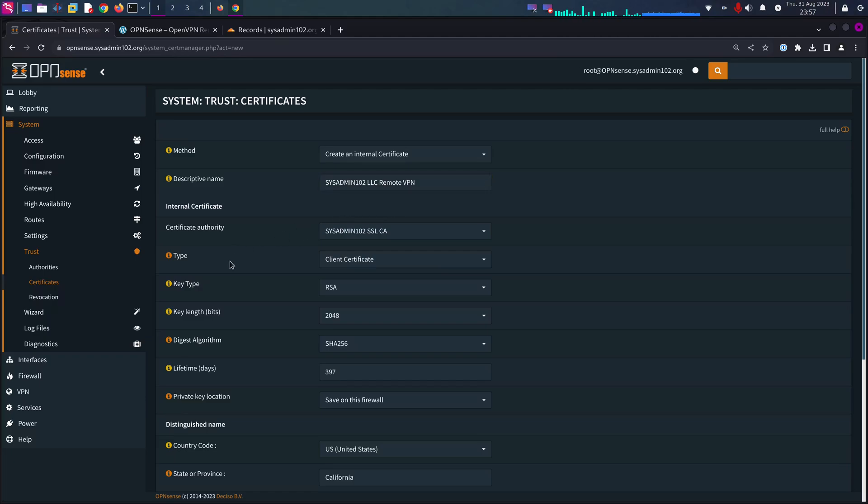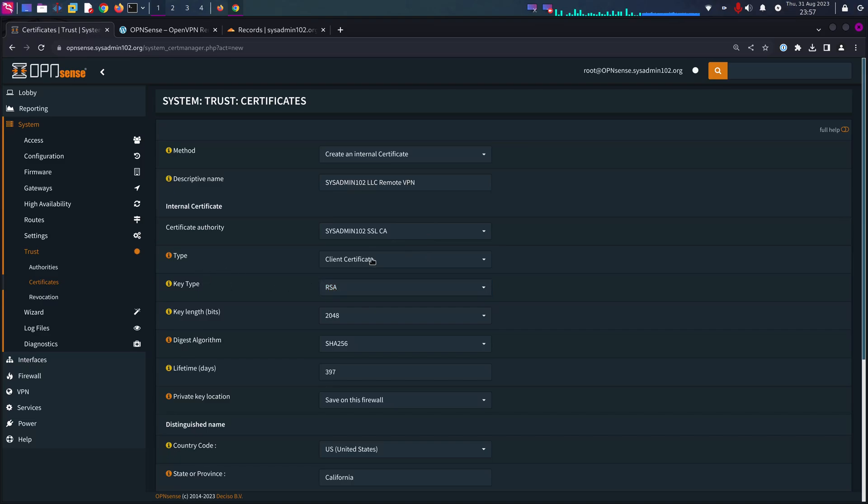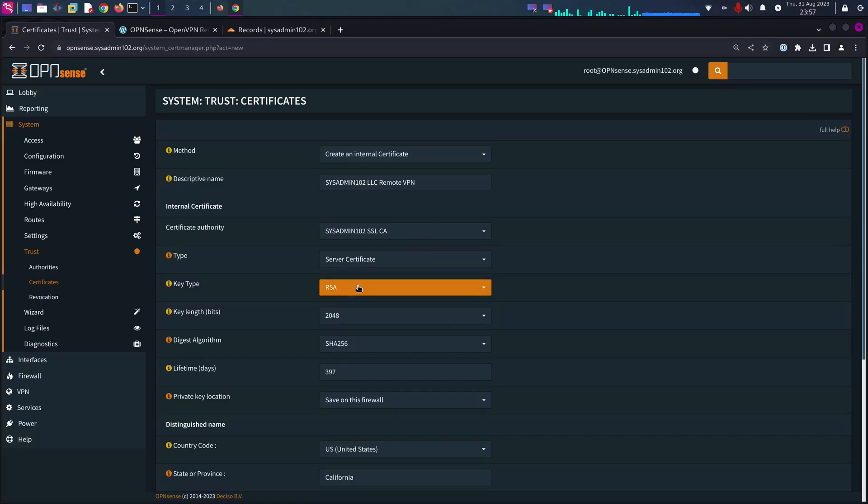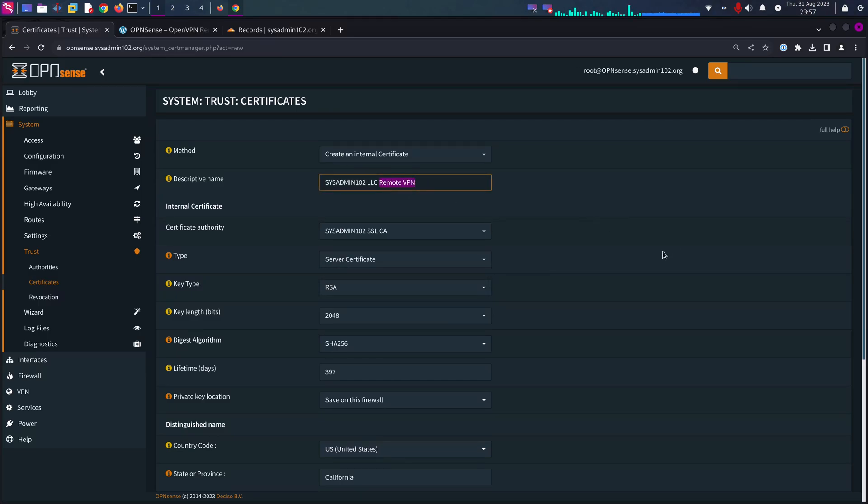I only have one certificate authority, so by default it automatically picks that one. And this one is going to be a server certificate. Let's change that to a server certificate.